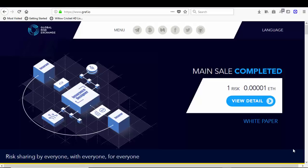Hello crypto world and welcome to another video. This time I'm here with Global Risk Exchange and I'm on the web page of Global Risk Exchange, which is gref.io. Let's go ahead and check out the web page.